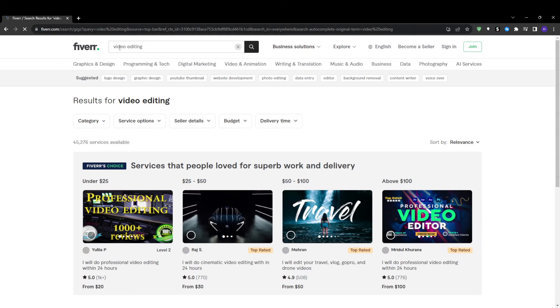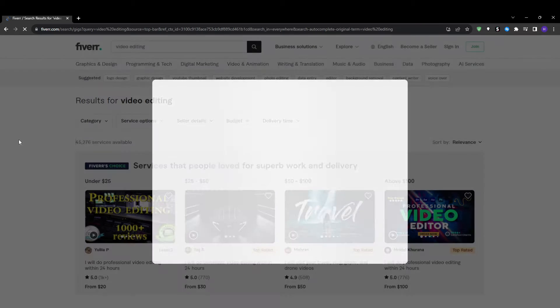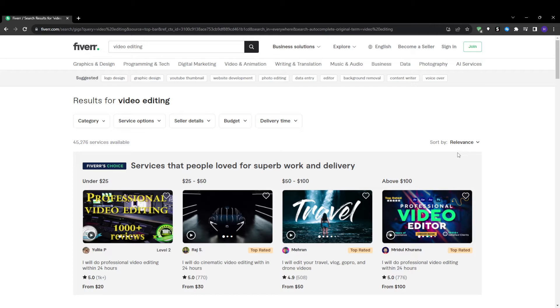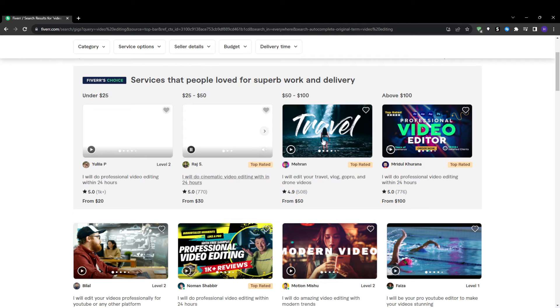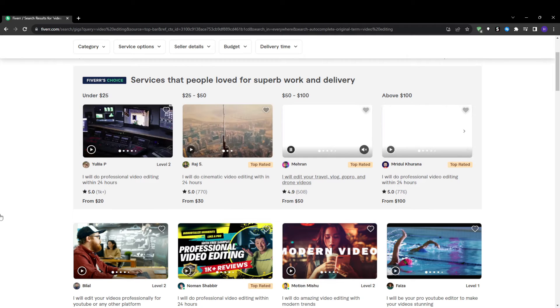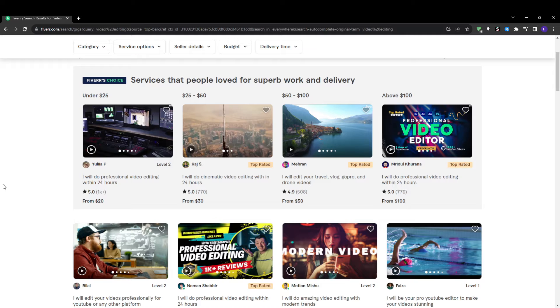Essentially anytime a buyer's eyes land on your gig thumbnail and title while searching, whether they clicked on it or not, it counts as an impression. You can view the lifetime total number of impressions for each one of your gigs within the gigs tab under every individual gig listing. This impressions number indicates exactly how much raw visibility and exposure your gigs are getting across Fiverr's platform.